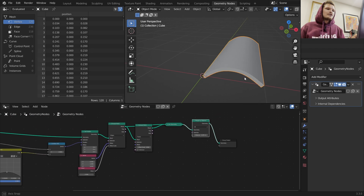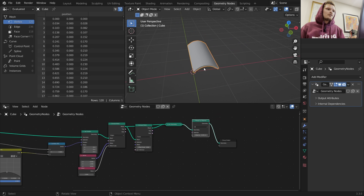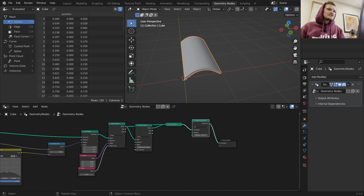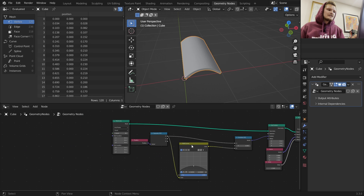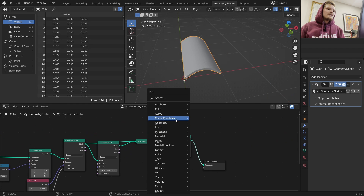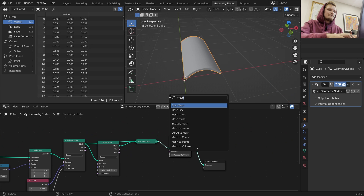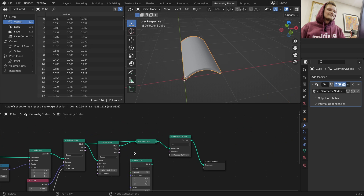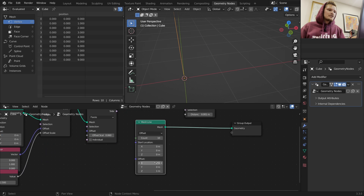The next thing I want to do is tile this - have one tile here, another here, here, here. To do that, I need to know the thickness of the tile. Since our endpoint is set at one, I'm going to create a mesh line that is offset by one on the x-axis. So right now we're doing instancing.